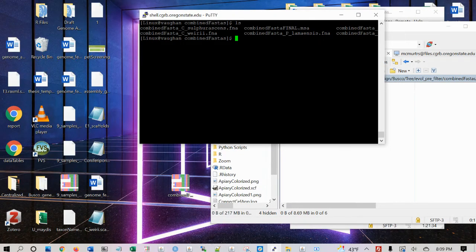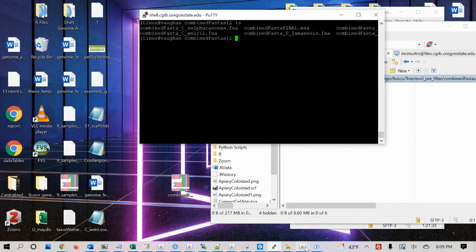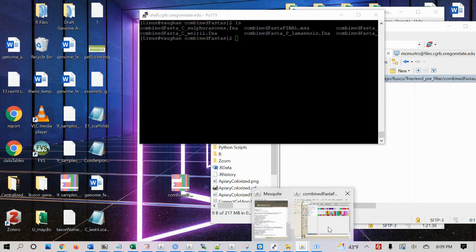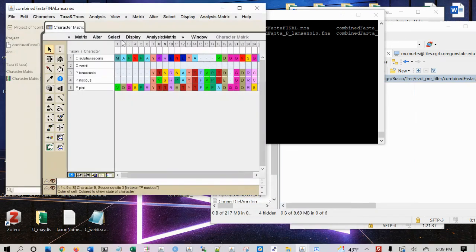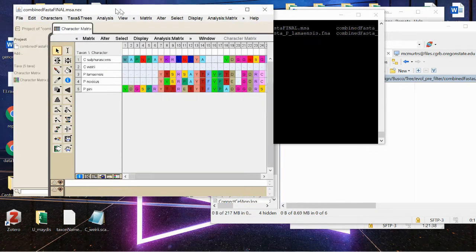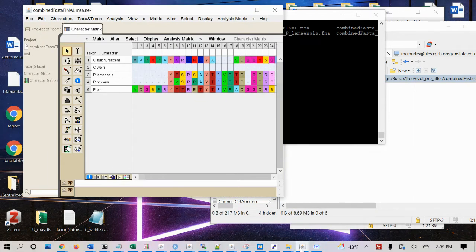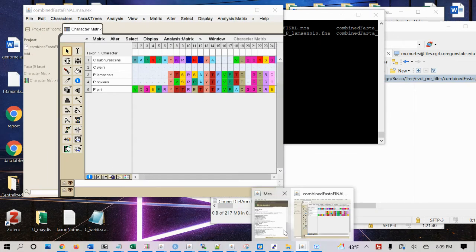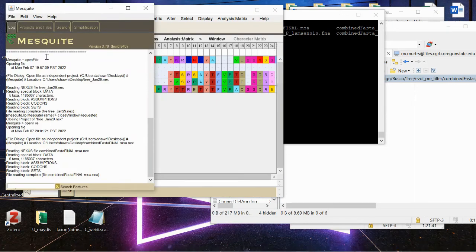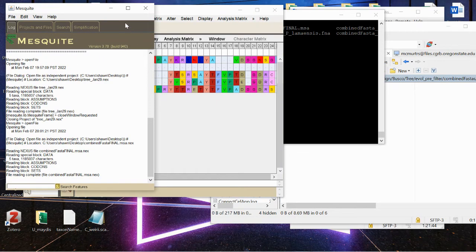there's this handy program called Mesquite. Here, I'm using Mesquite, let's see, version 3.7.